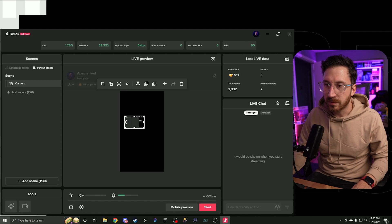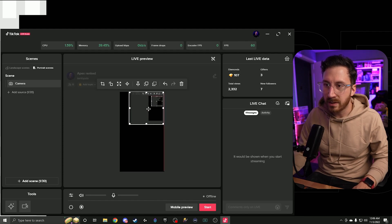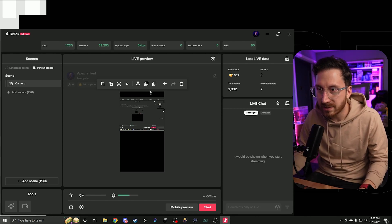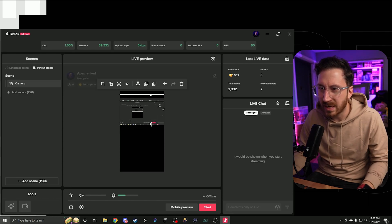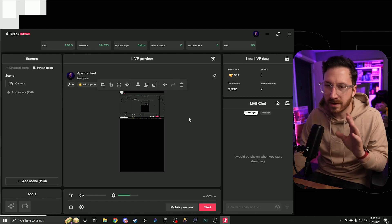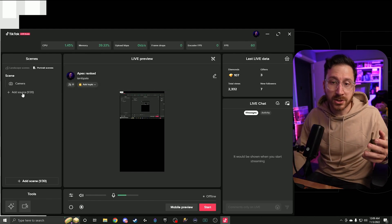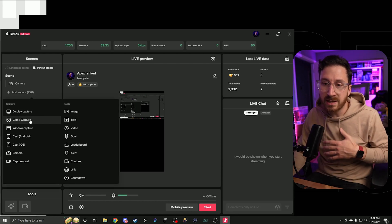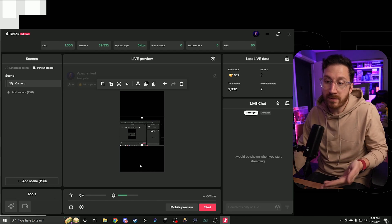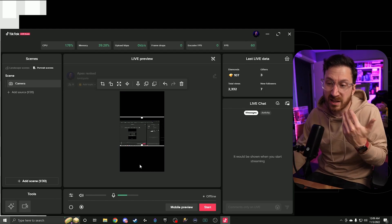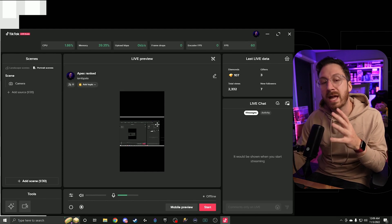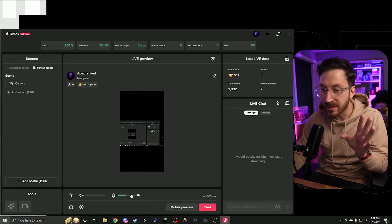Crop it down to fit your webcam area. Just be careful not to drag without holding Alt, as that will stretch the image. Once you add the webcam, you'd add your other sources like gameplay screen and get everything lined up. Some streamers leave the bottom portion blank so that TikTok chat text pops up there, or they put a logo. Set it up the way you want.